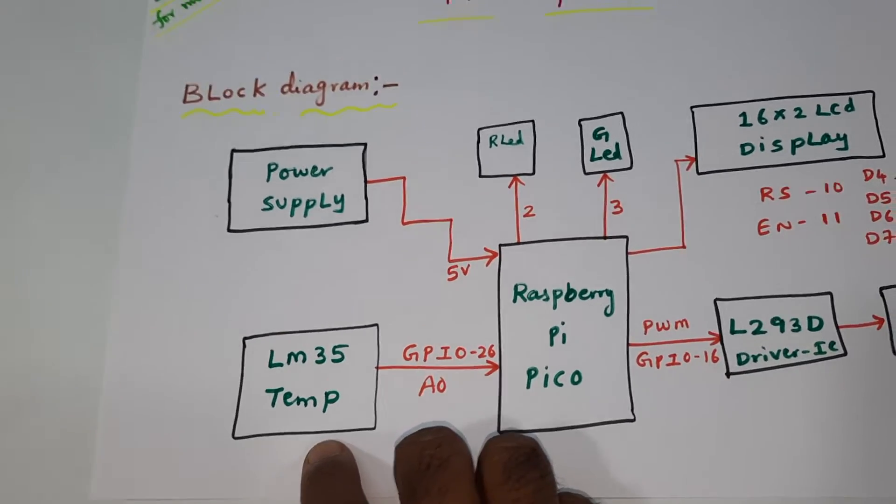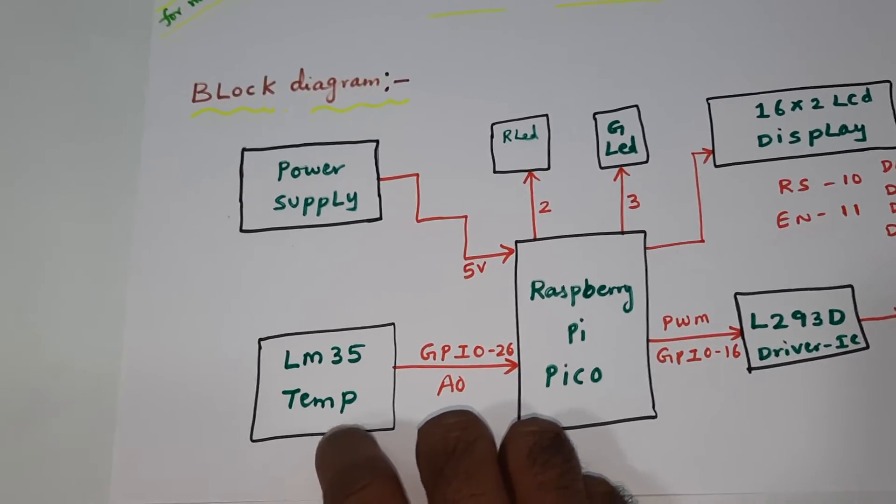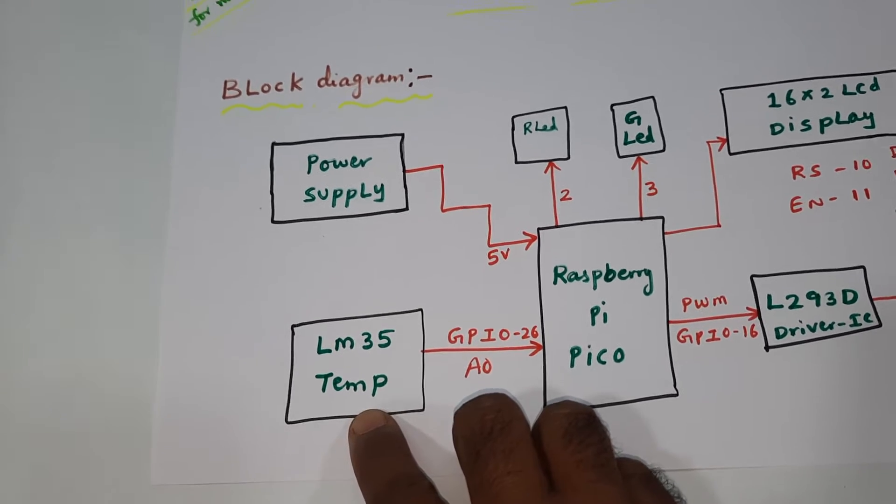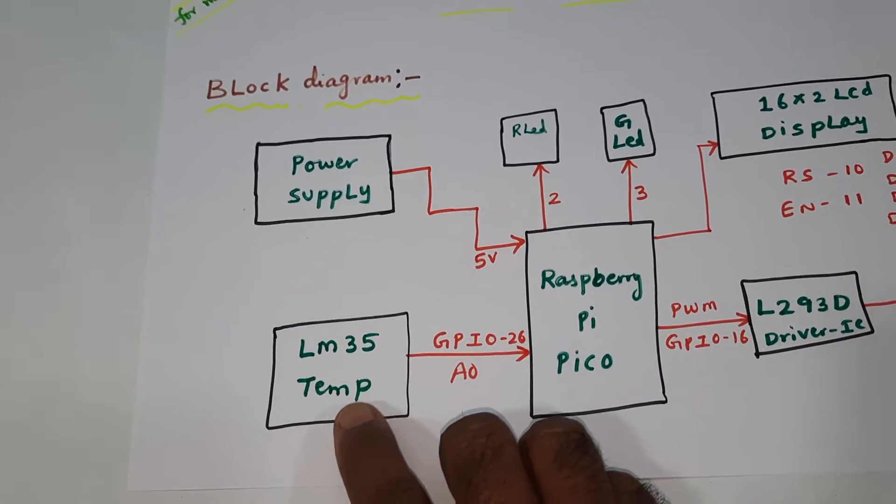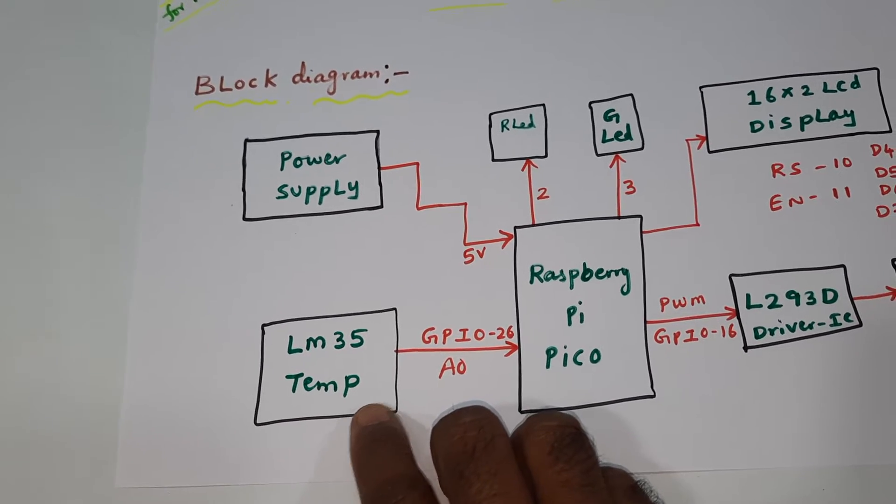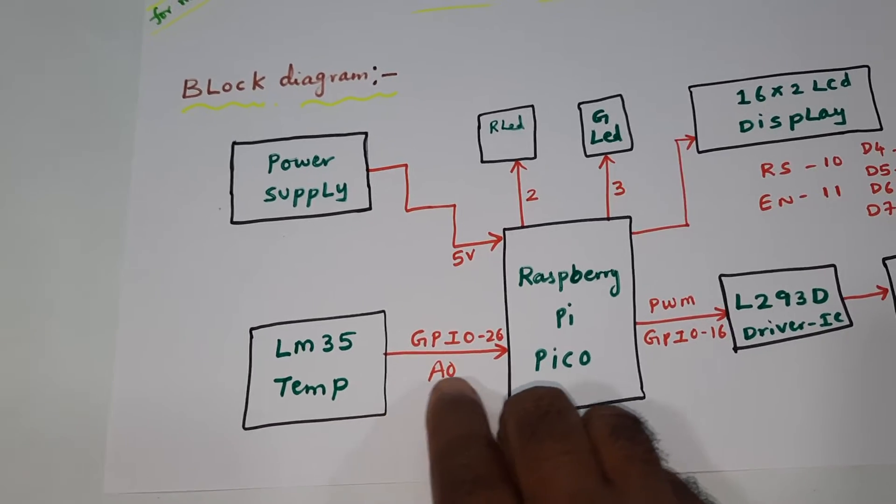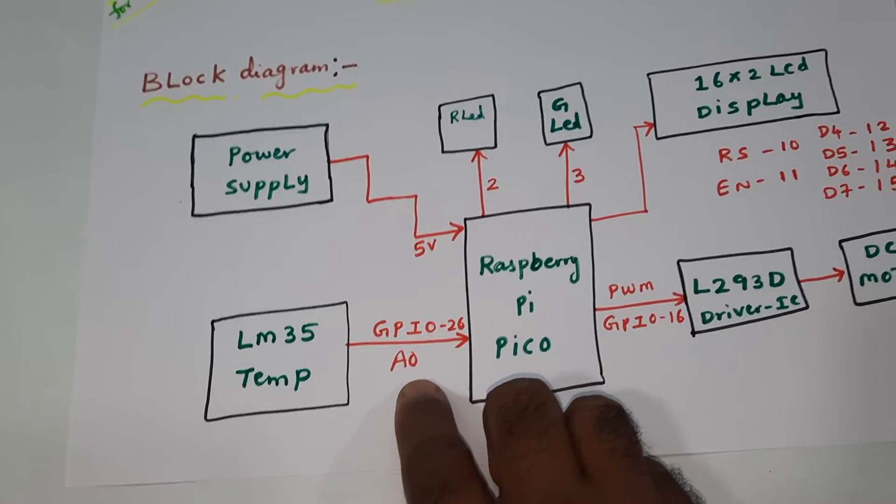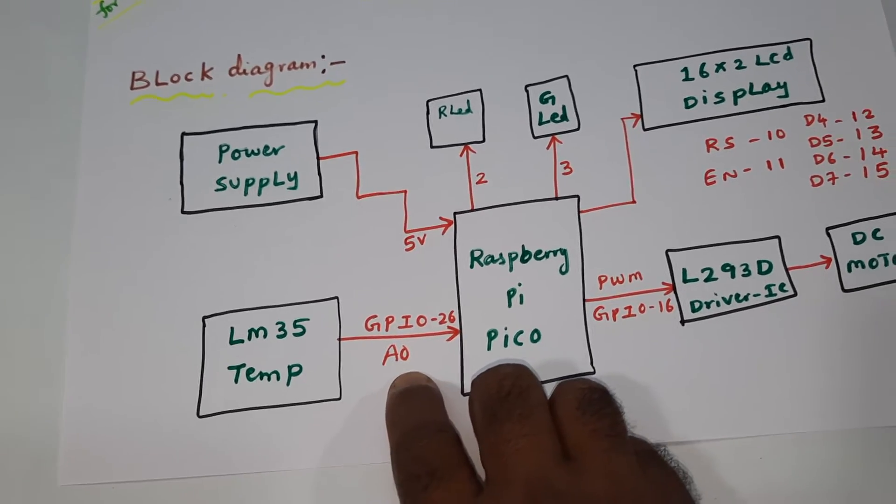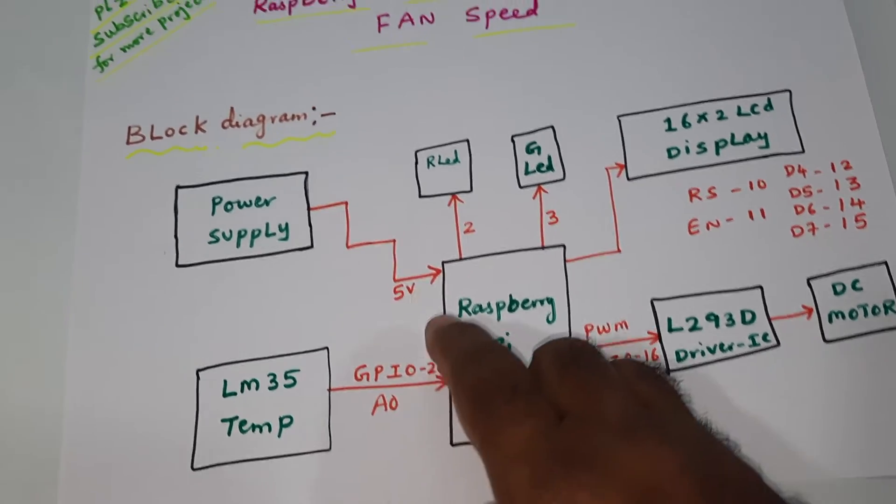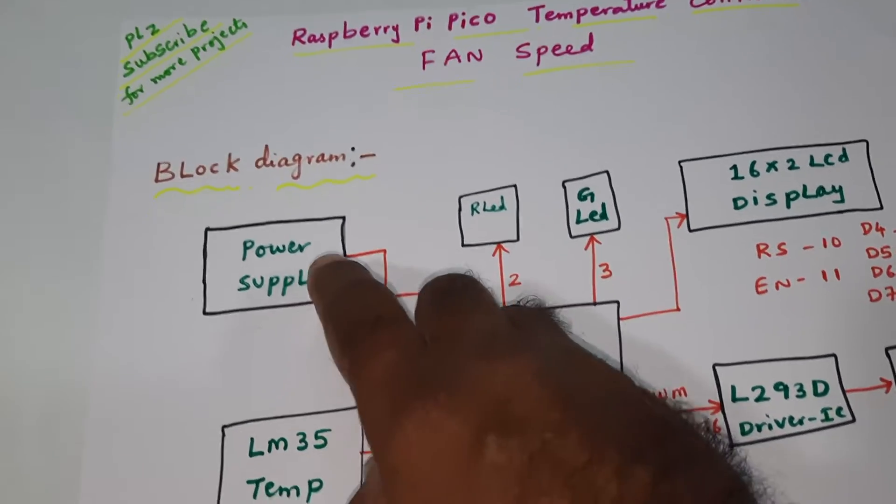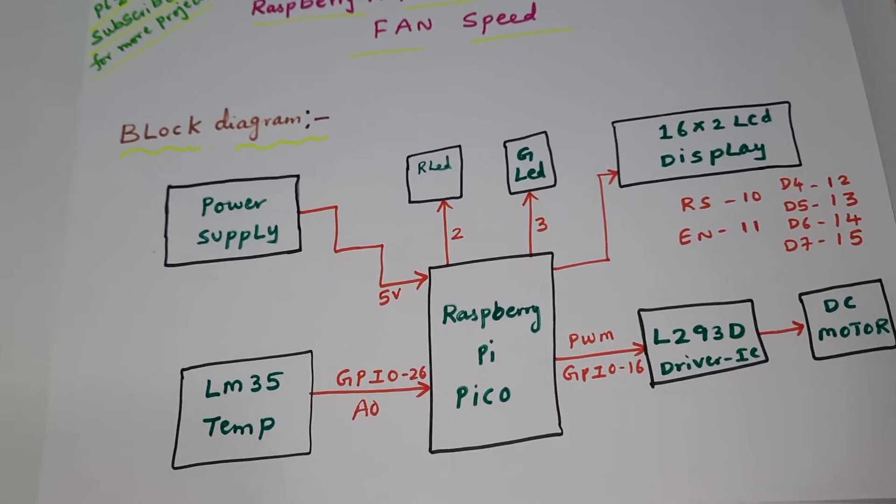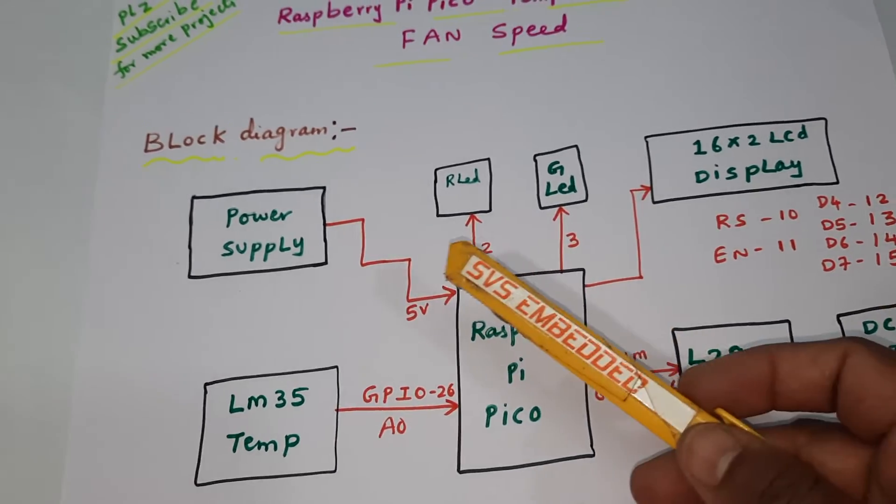LM35 temperature sensor, analog sensor, minus 55 degree centigrade to 150 degree centigrade, connected to GPIO 26 A0 analog pin. 5 volts power supply module and red LED, green LED connected with GPIO 2 and GPIO 3.